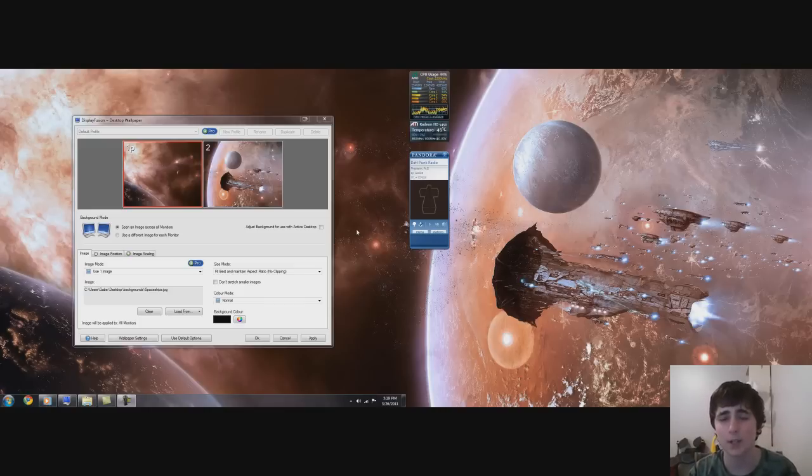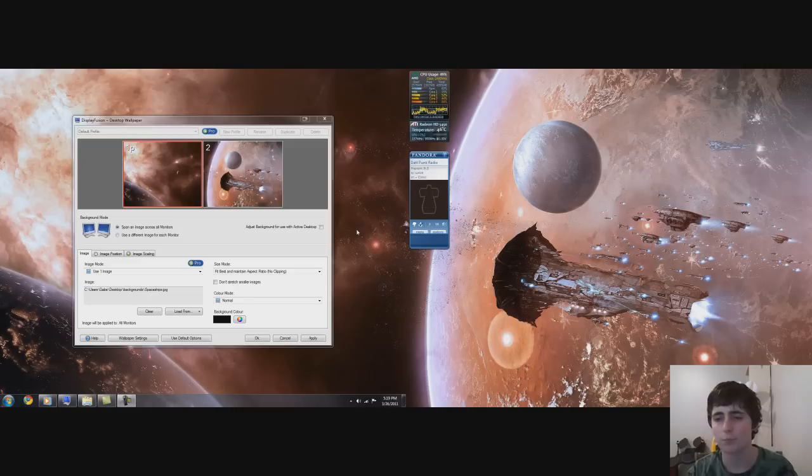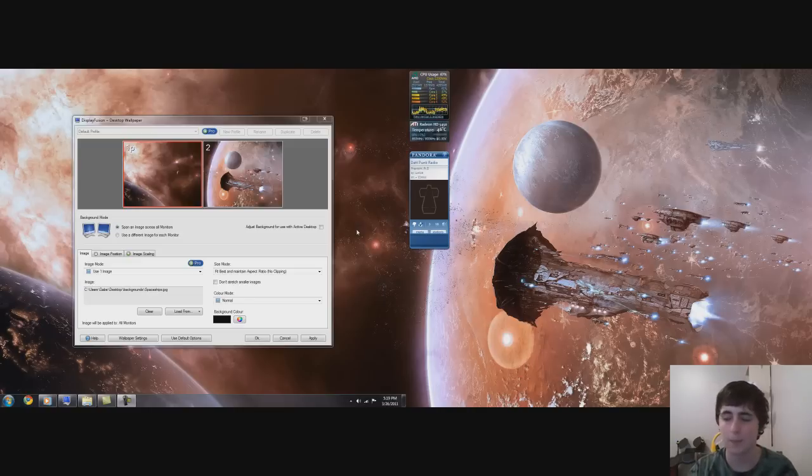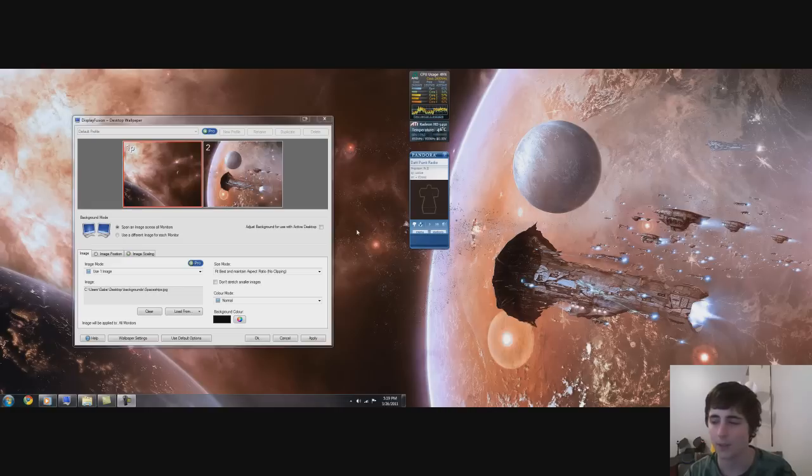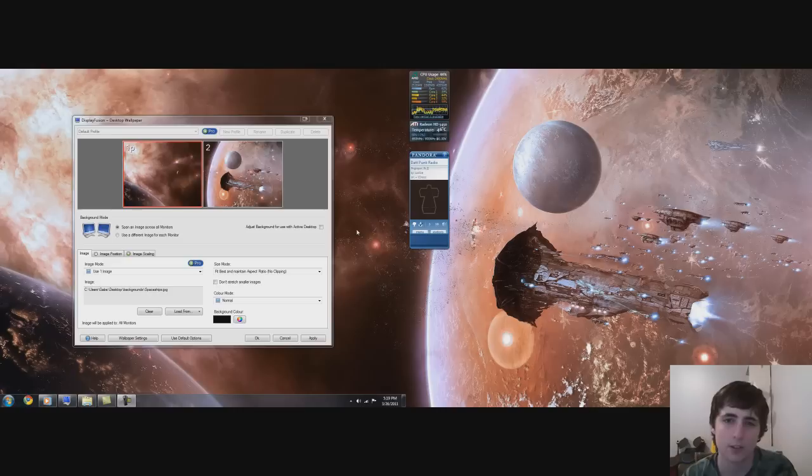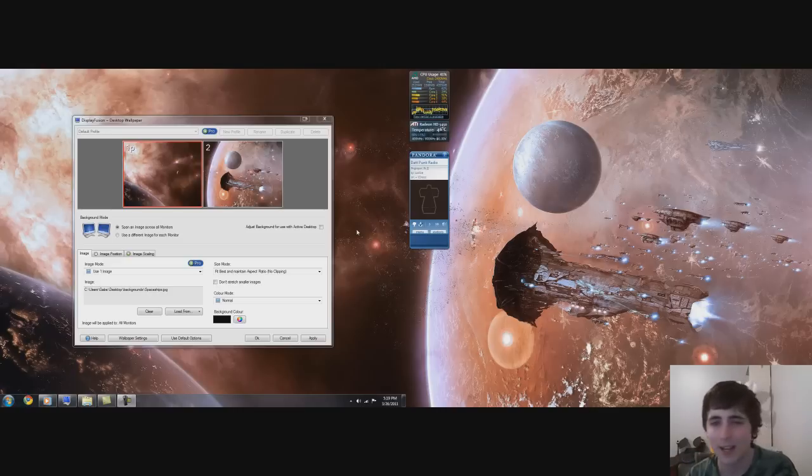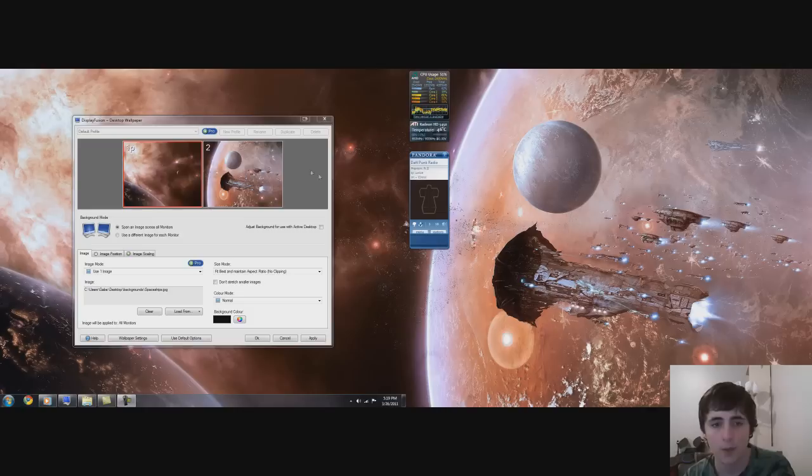but the way Windows 7 sets up the backgrounds and all the other things is just inefficient. There's a better program called DisplayFusion that can handle all that way better.